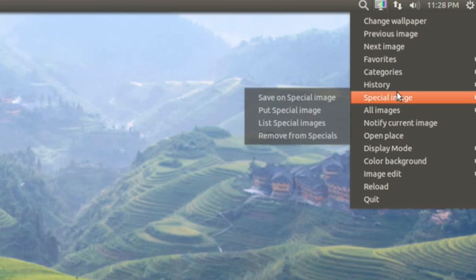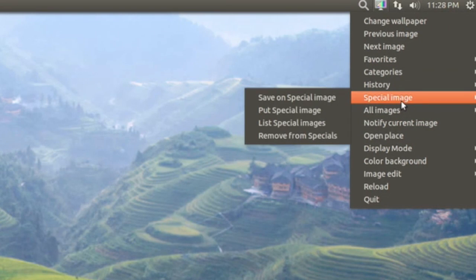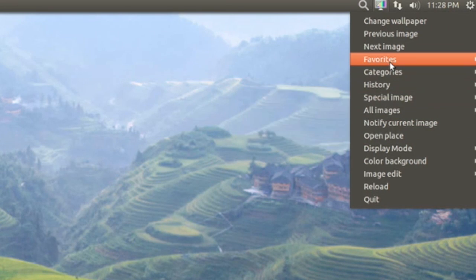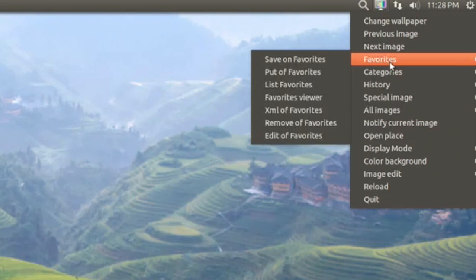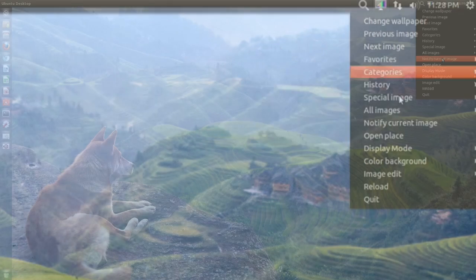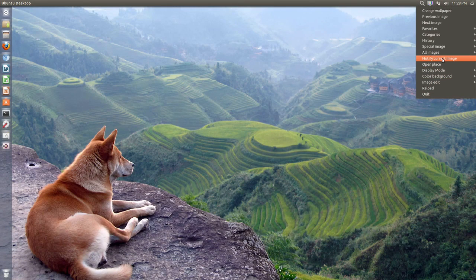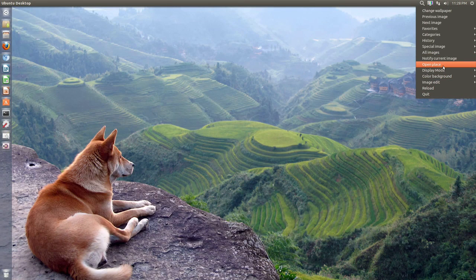You also have history, categories, special image, you know, favorites and all that good stuff. So that's basically it.